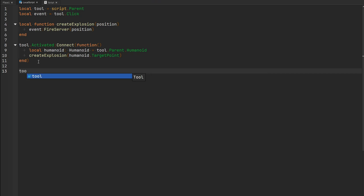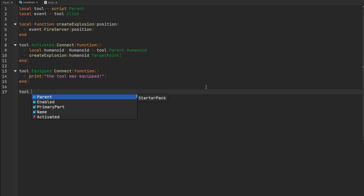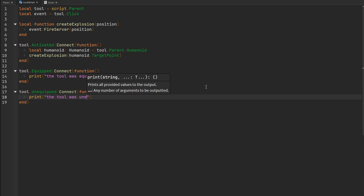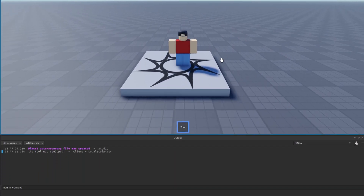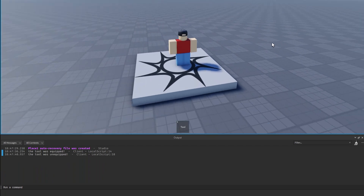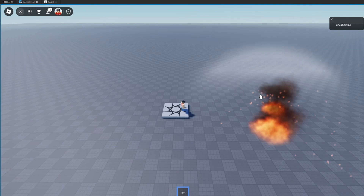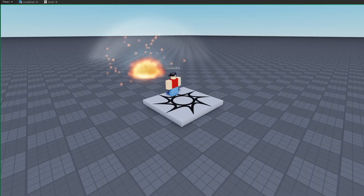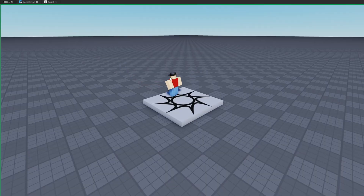To demonstrate some other tool events - there is an Equipped event which fires when the tool is equipped. We'll connect a function to this and print 'the tool was equipped'. The tool also has an Unequipped event, so when the player no longer has it equipped, we'll print 'the tool was unequipped'. Now in the playtest, when we equip the tool it says 'the tool was equipped', unequipping prints 'the tool was unequipped'. Clicking still creates our explosion, but now it's replicated to all players since the explosion is being created by a server script.